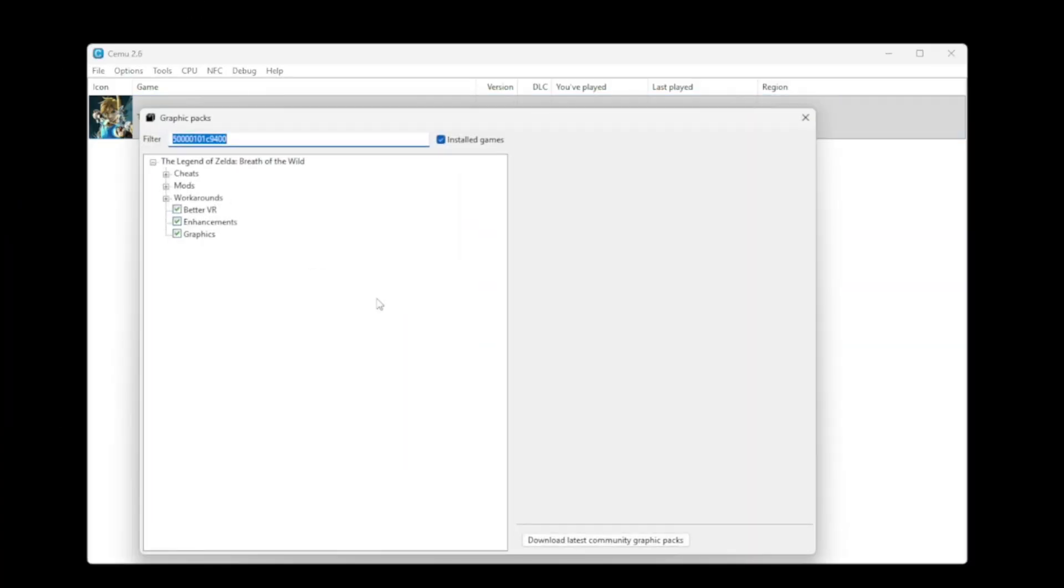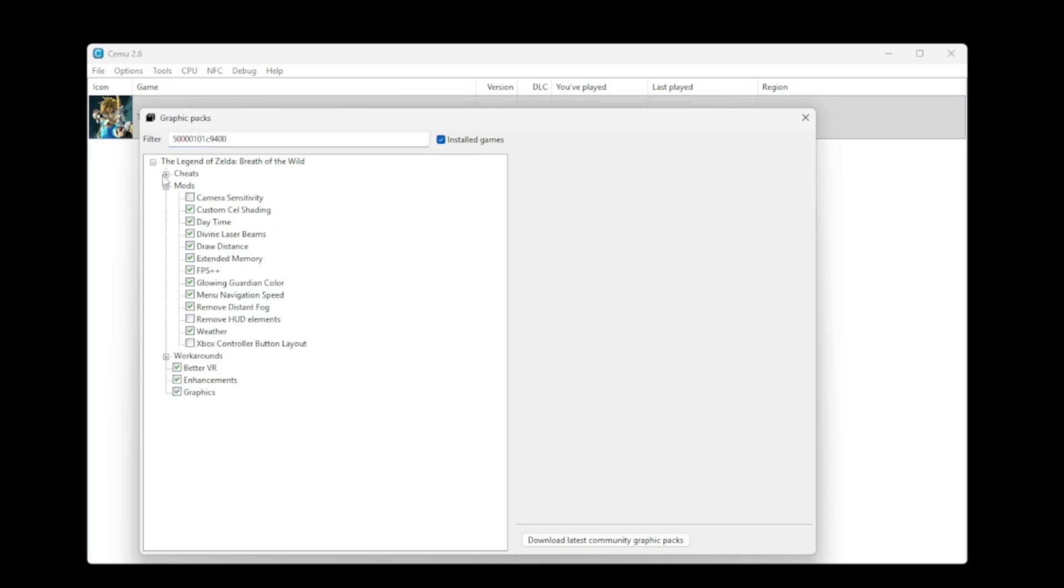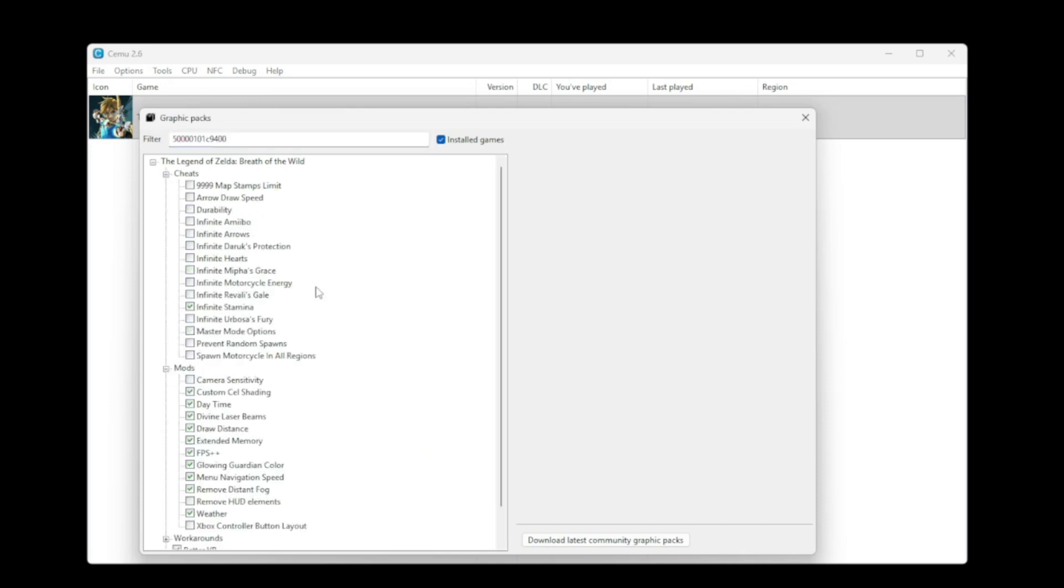After making sure that it launched on its own like that, I went and I changed some of the graphic pack settings. Personally, I gave myself infinite stamina because I run with my physical body and I feel like I should be able to run as much as I want.